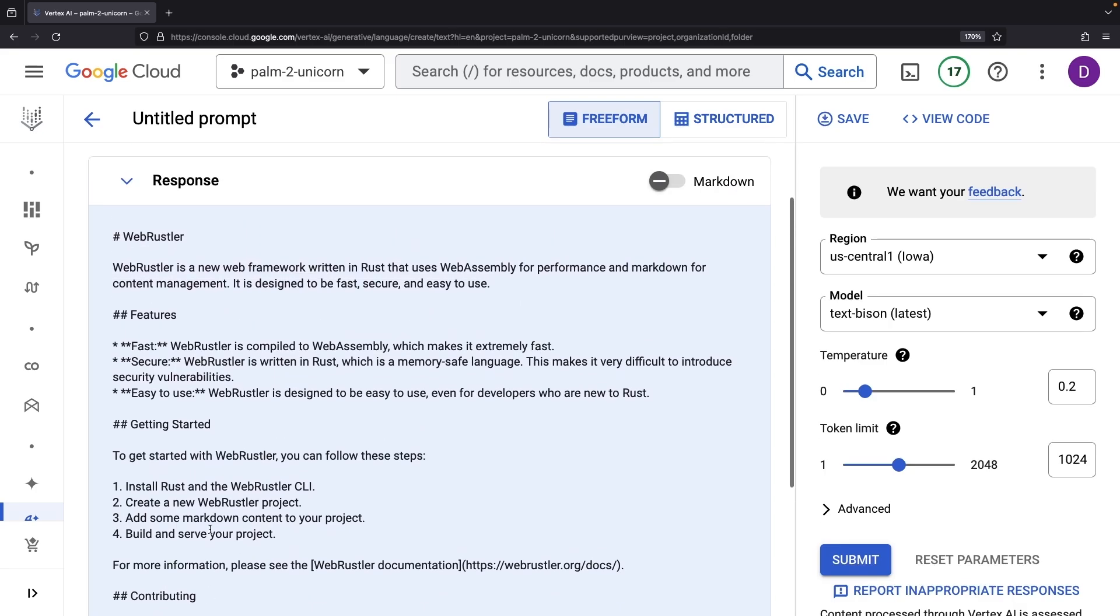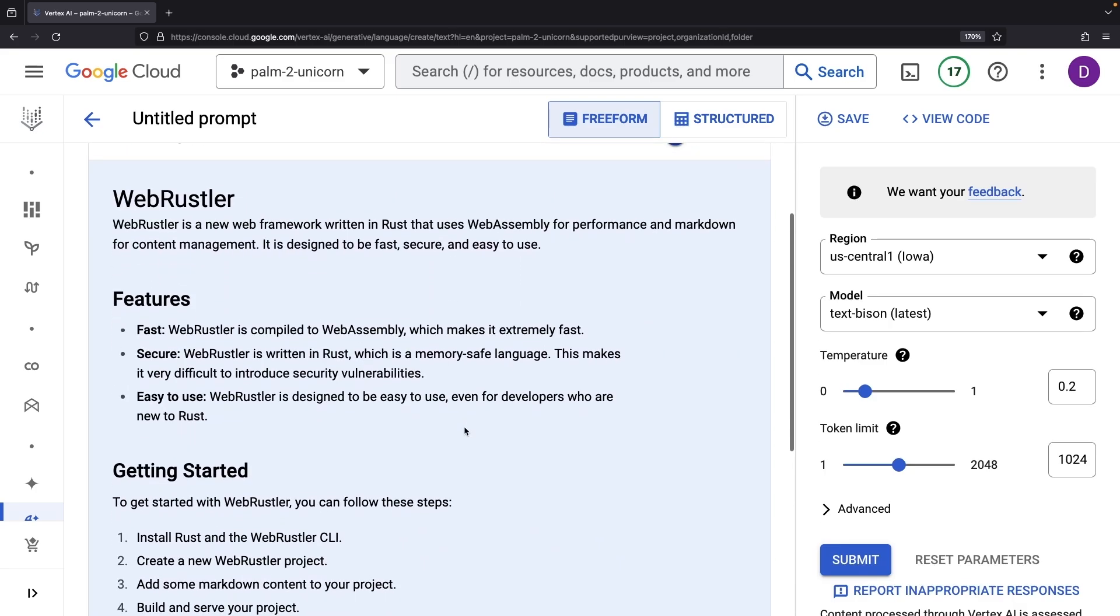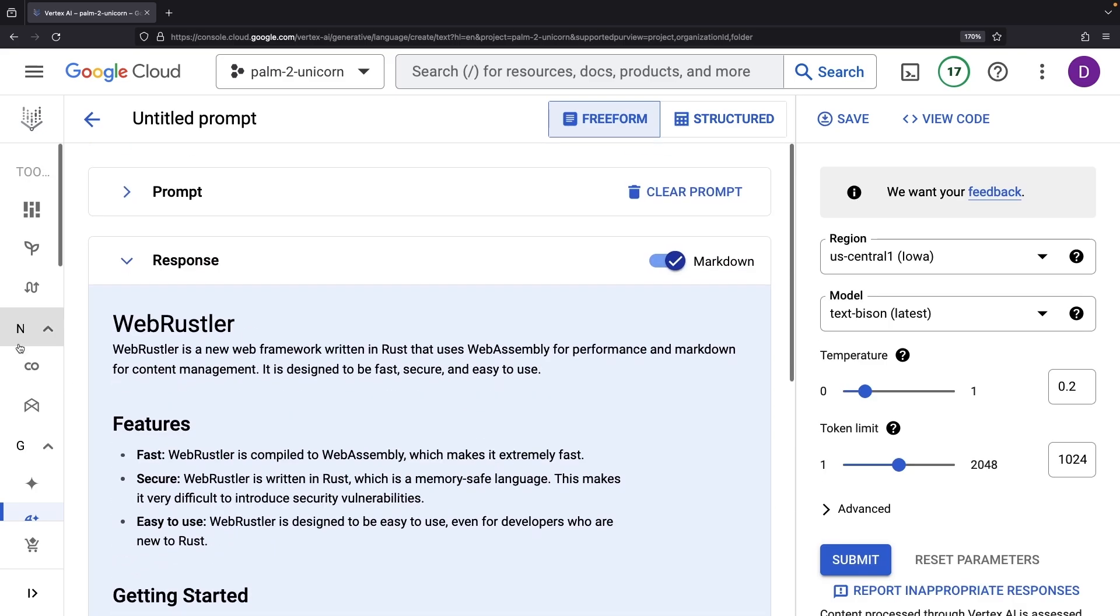The returned markdown aligns nicely with our prompting. Now, let's review where this model stands in Google Cloud's AI model portfolio.